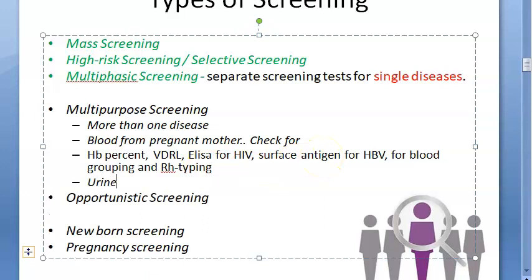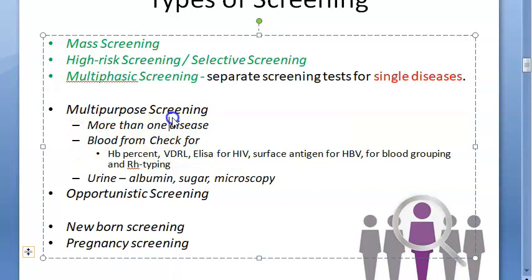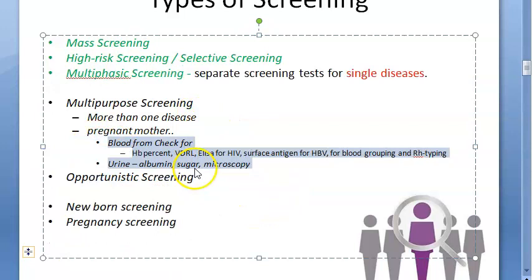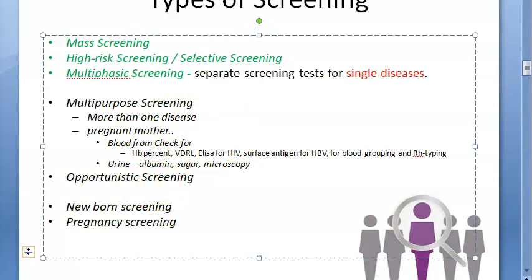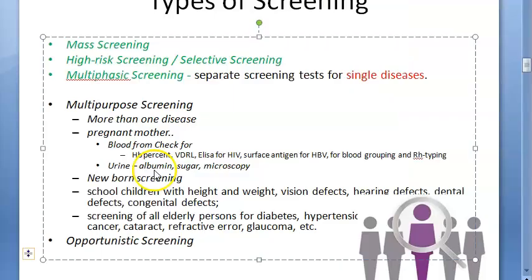Similarly, you take urine and check it for albumin, sugar, and microscopy — all those casts and crystals. For a pregnant woman, you are checking for a lot of things. For school children, you can check for height, weight, vision defects, hearing defects, dental defects, and congenital defects — just catch a child and check for everything. For elderly people, you can check for diabetes, hypertension, hearing defects, cancer, cataract, refractive error, and glaucoma.